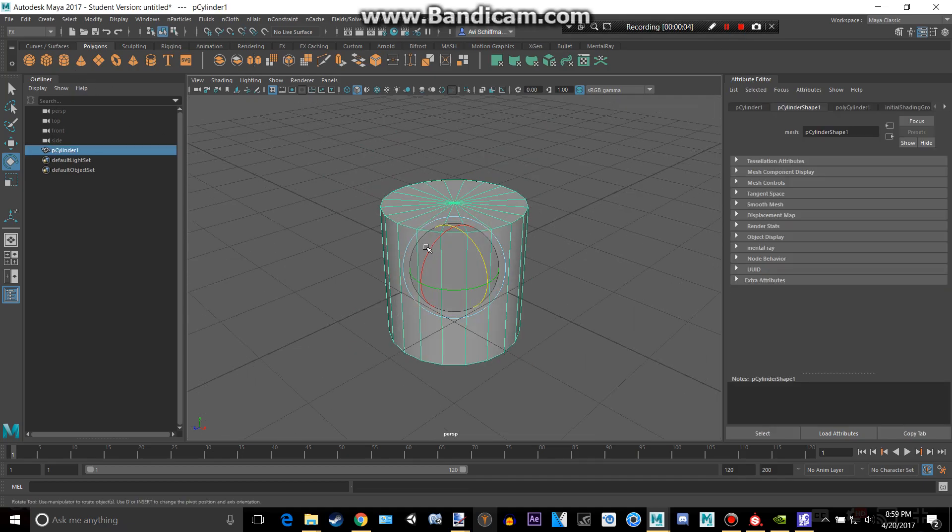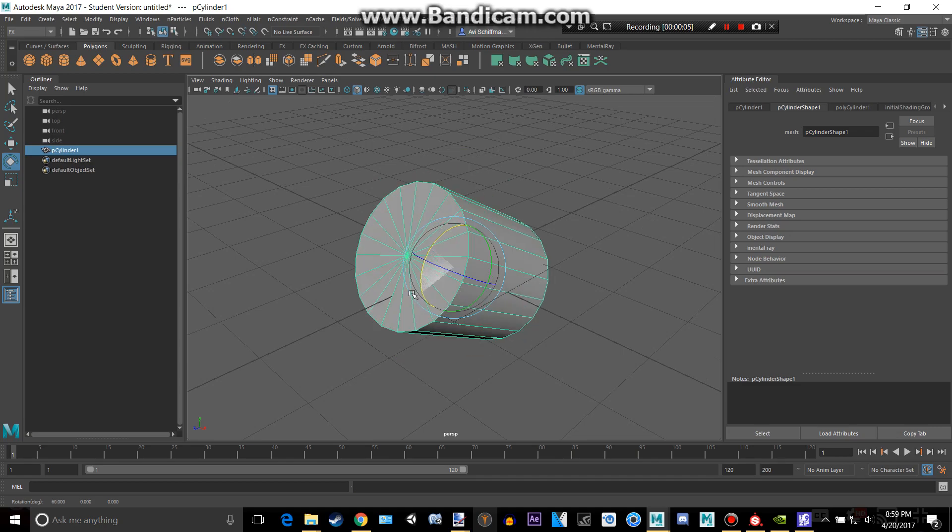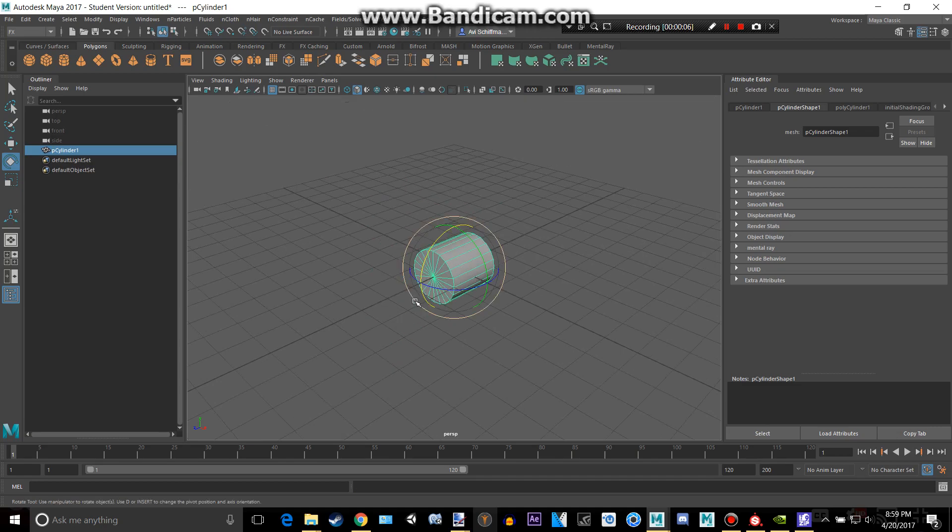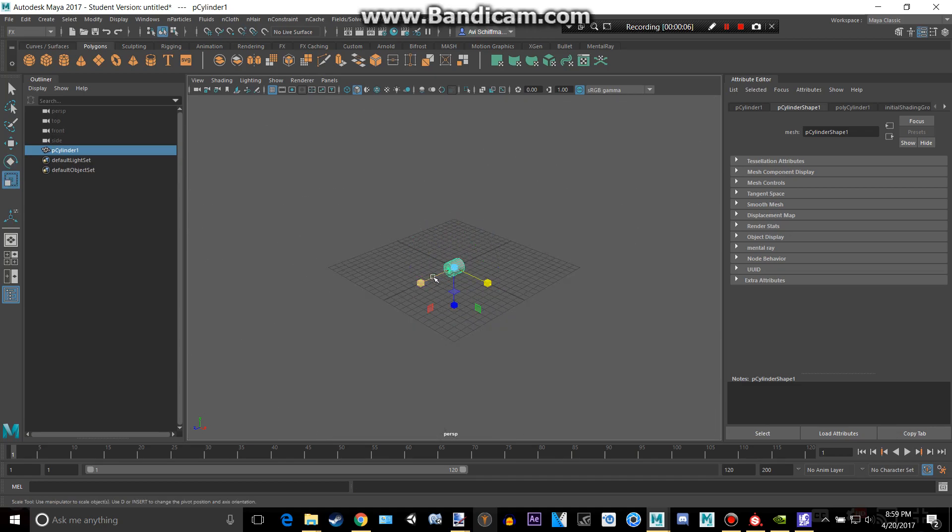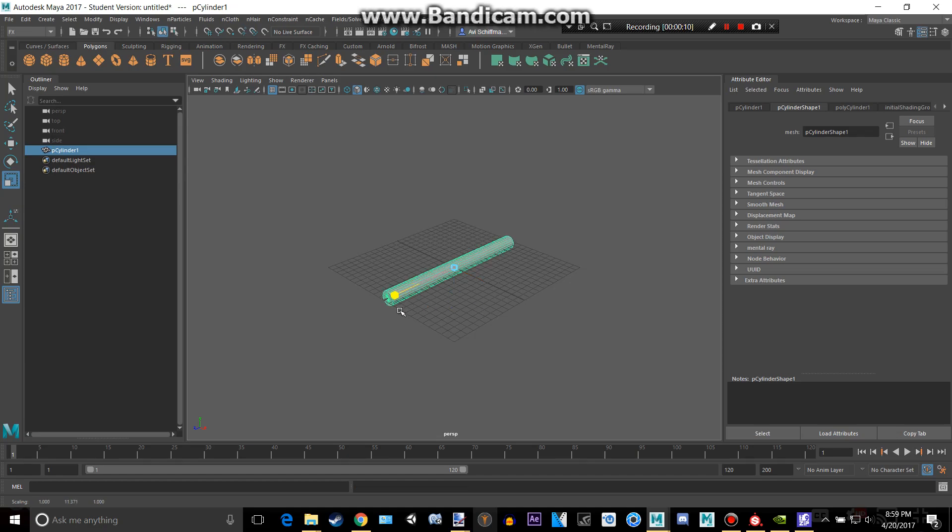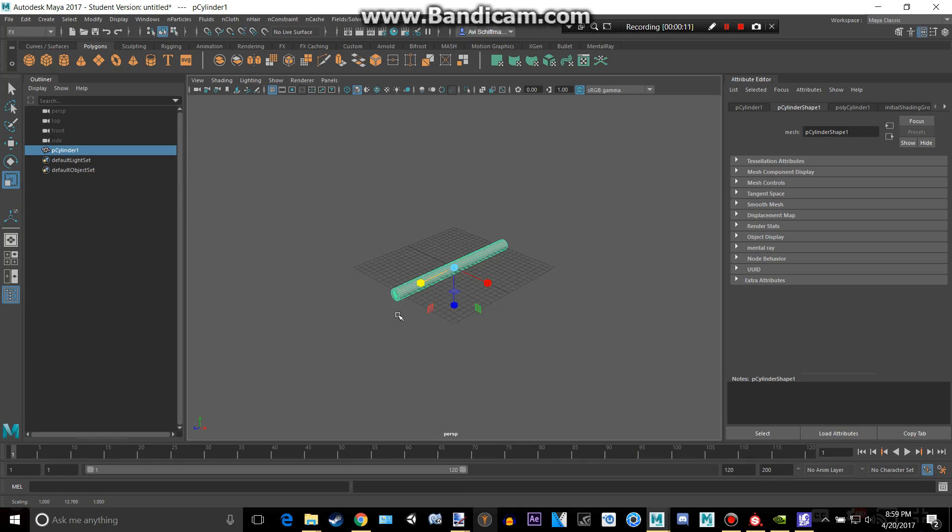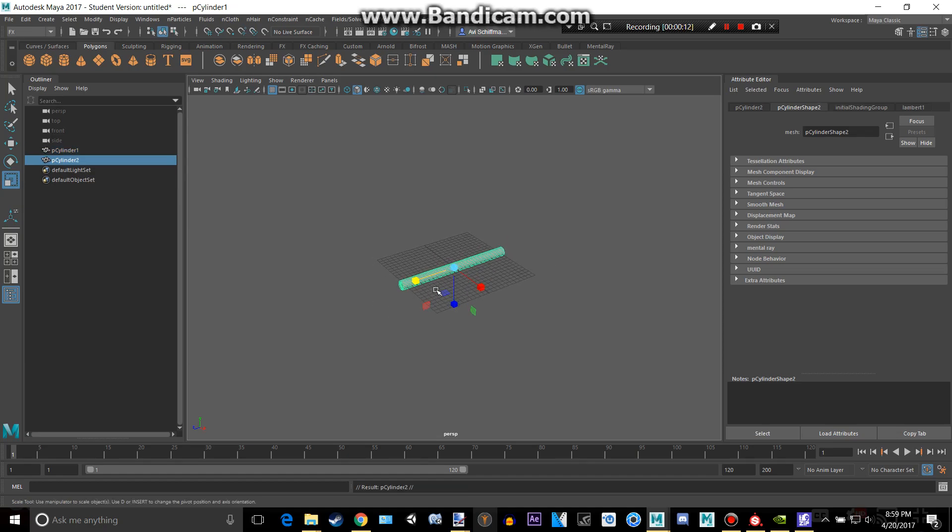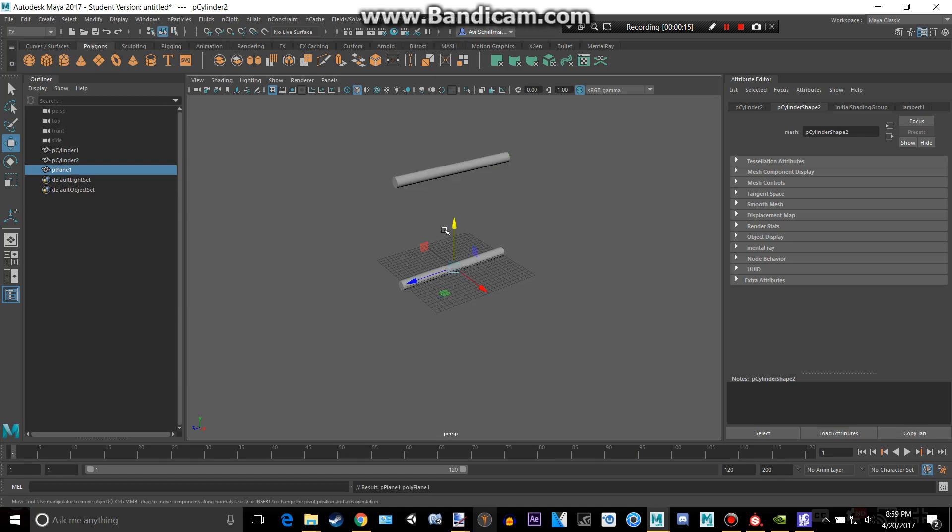So let's create a cylinder here and hold down J and rotate this to 90 degrees. Put that like that and then duplicate that, put that all the way up.